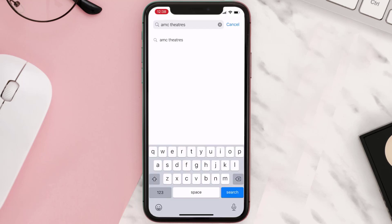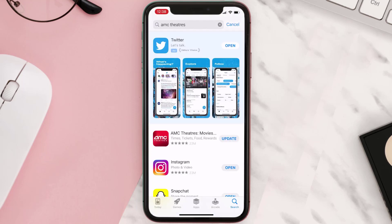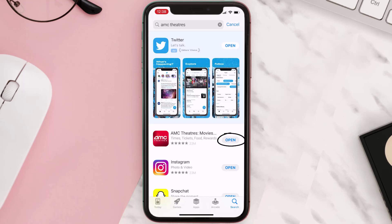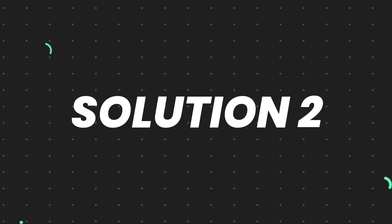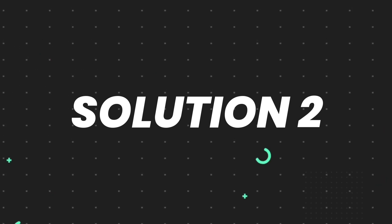Then search for the app, and if you see the update button right next to the app name, simply tap on it to make sure you're running the latest version of the app. But if you still encounter this issue, then you need to clear the app cache.